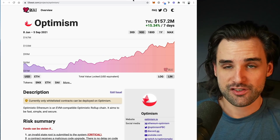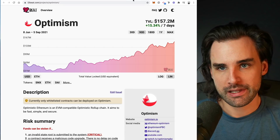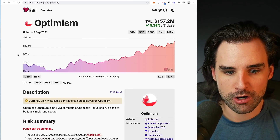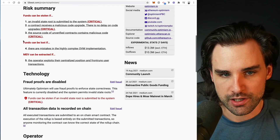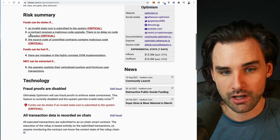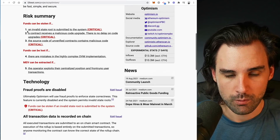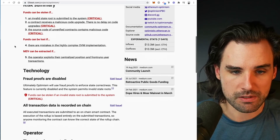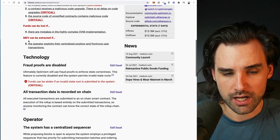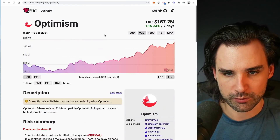Those are the primary technical differences at a high level, but you can use L2beat to see what that concretely means in terms of the risk profile for each layer two scaling solution. For Optimism, you can see situations where funds can be stolen — for example, if an invalid state root is submitted, if a contract receives a malicious code upgrade, or if unverified contracts contain malicious code. Funds can also be lost if there are mistakes in the highly complex OVM implementation, and there are cases where miner extractable value can be extracted.